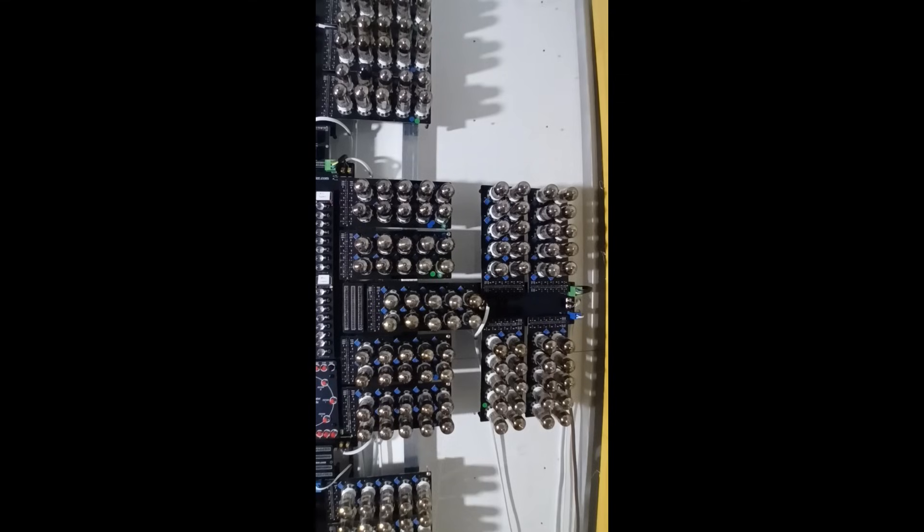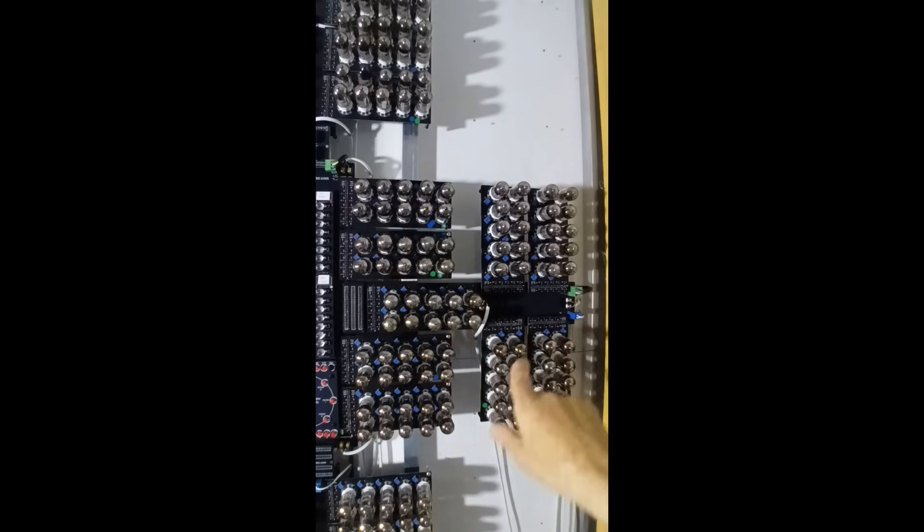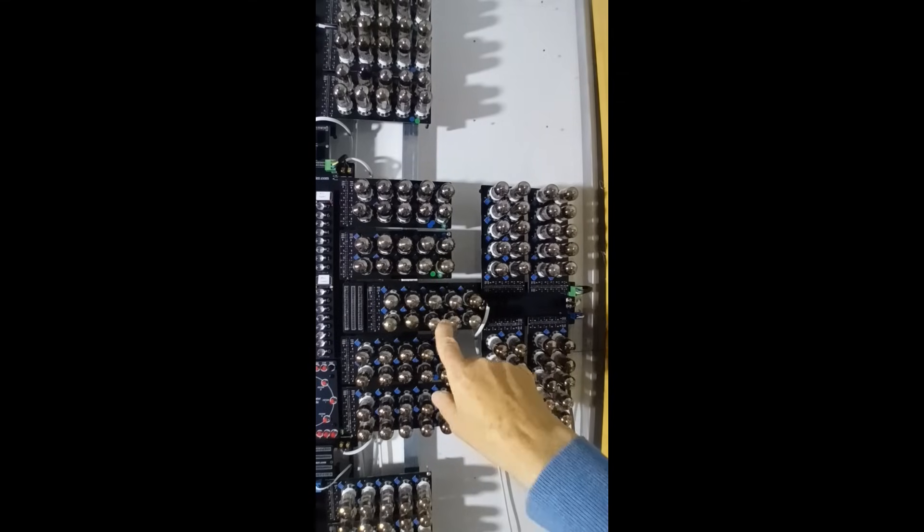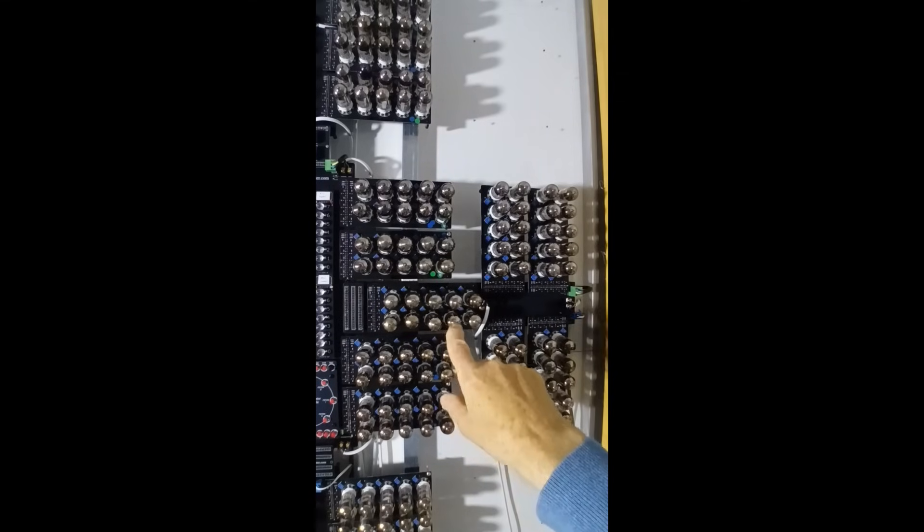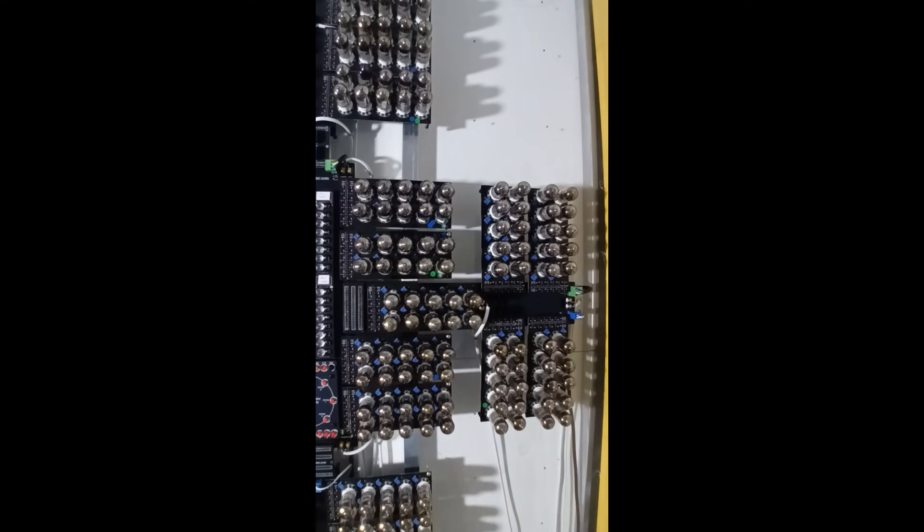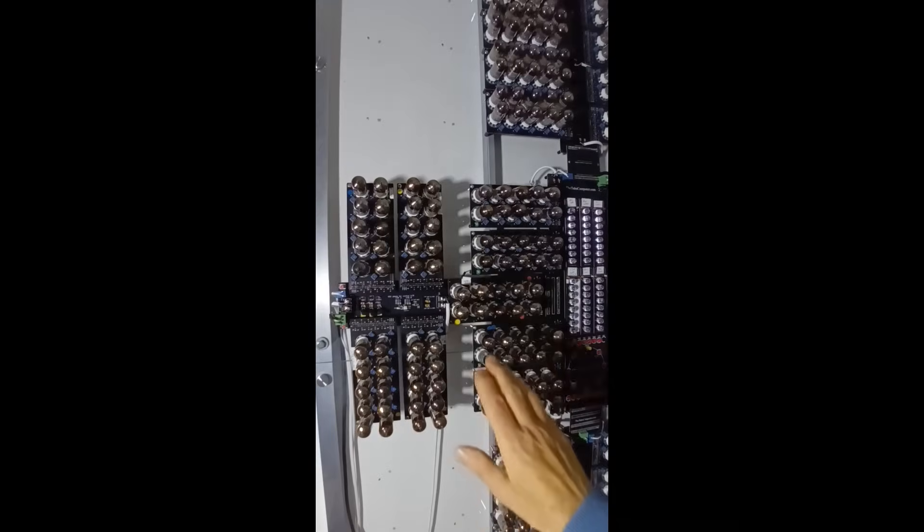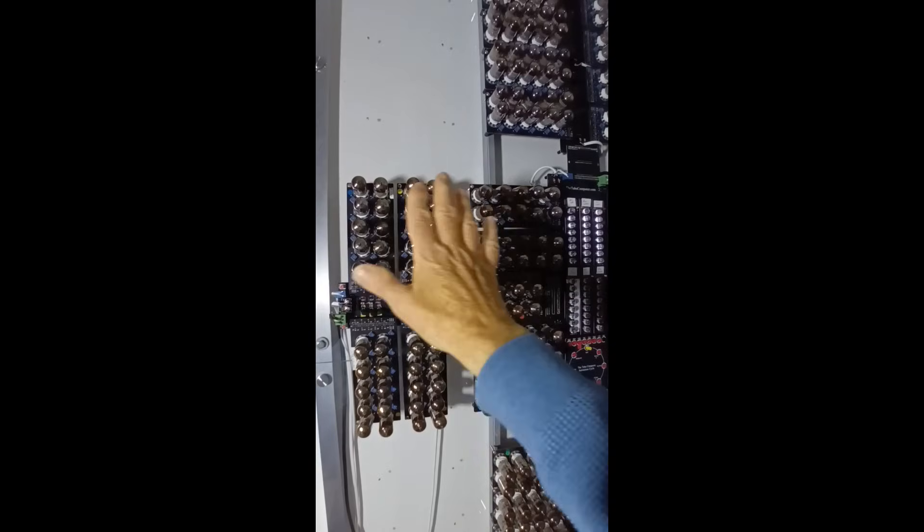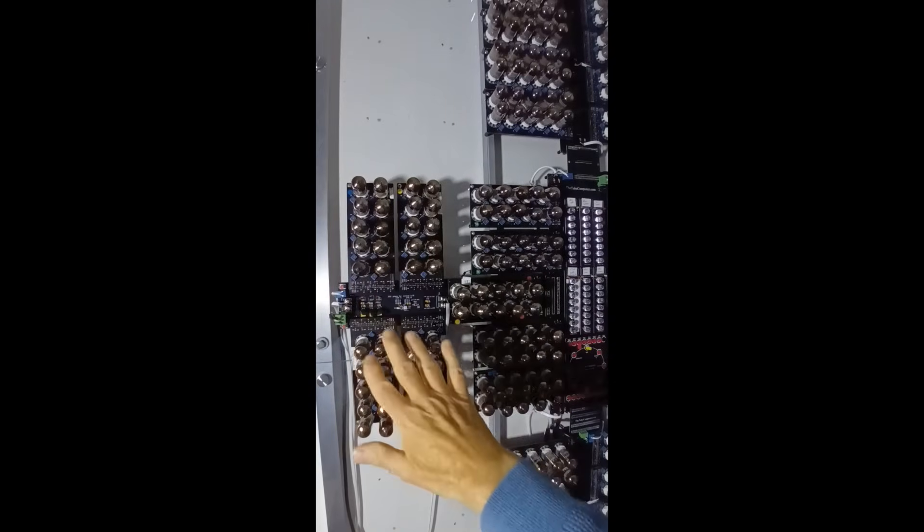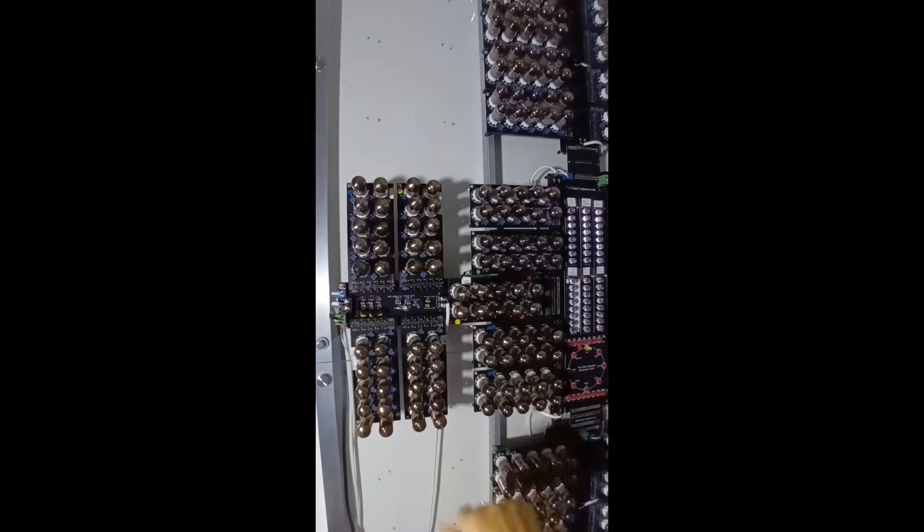Then to the right we have the external memory, the vacuum tube RAM and its address decoder, and to the left the clock system with the oscillator, buffers, binary counters and also the decoder.